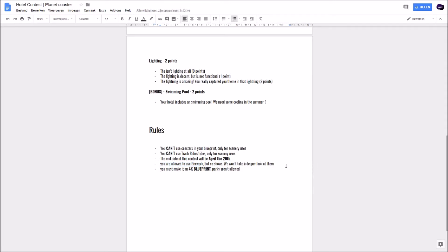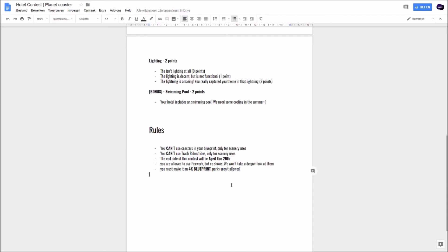You are allowed to use fireworks but no shows. We won't take a deeper look at them. If you got a show it's fine, but we won't give extra points for that because we are not looking at the firework show but more on the hotel. And the last rule of all, you must make it a 4K blueprint guys. No parks aren't allowed. So no parks, only a 4K blueprint. No 8K blueprints, a 4K blueprint.